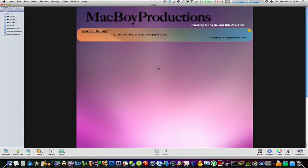What's up guys, this is MacBoy and I want to make a quick video showing you something in iWeb '09. This is a problem I get when importing an image to a webpage.